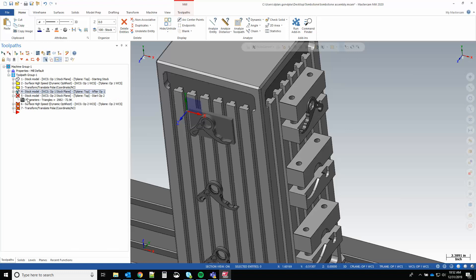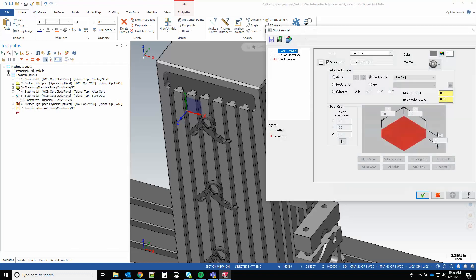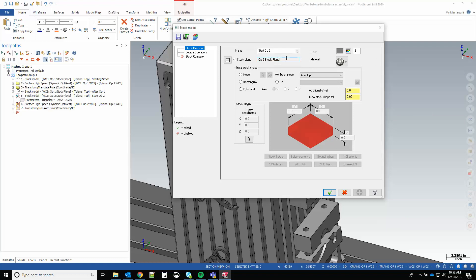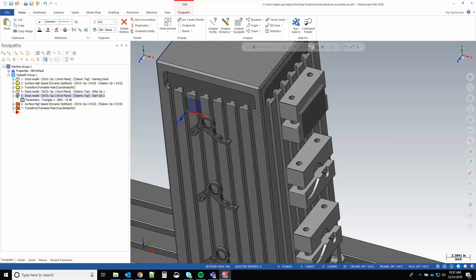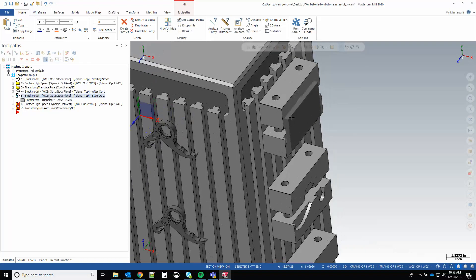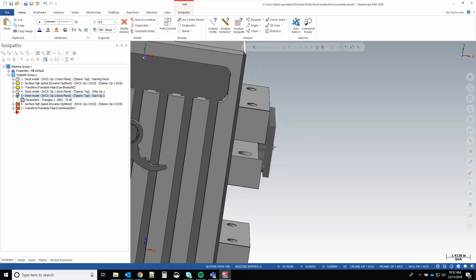Now to transform this stock model to the other face of the tombstone, we're going to make another stock model operation and we're going to change the stock plane to op two stock point. So we're applying the transformation matrix between op one stock plane and op two, and there it is.